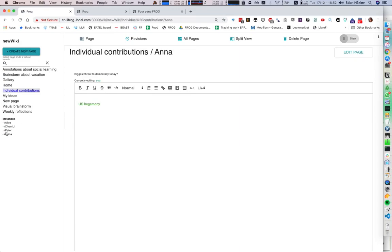And if Anna, for example, were to log in, she would go directly to her instance and she could continue to work on it here. So there's a lot of other ideas of things we can do. But this has been an attempt at imagining what a really powerful collaborative wiki could look like, to be used in synchronous learning or collaboration situations.